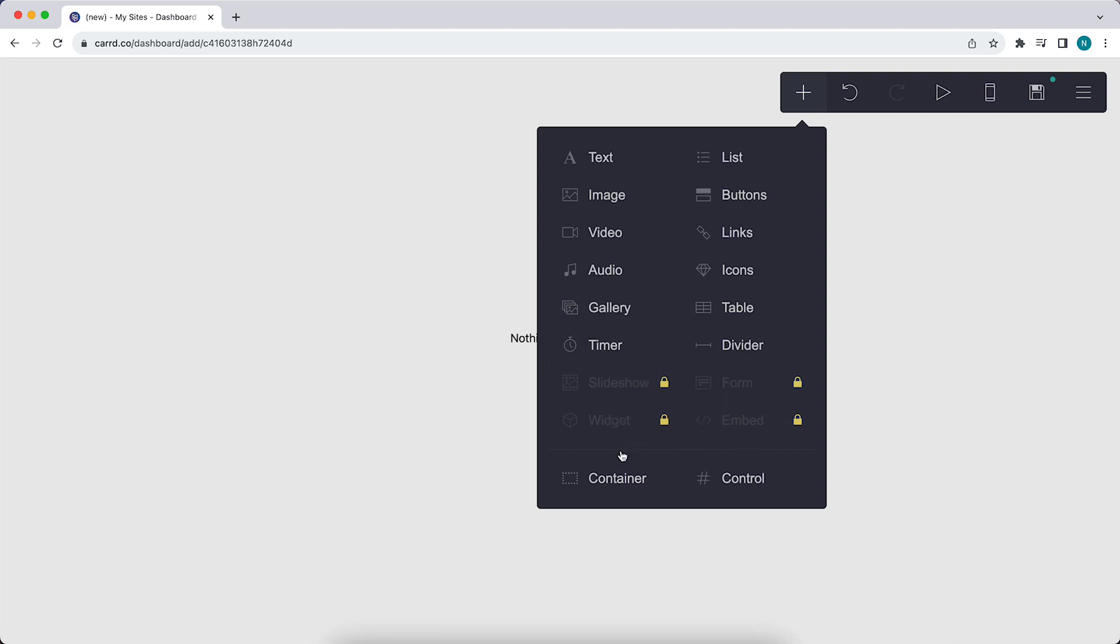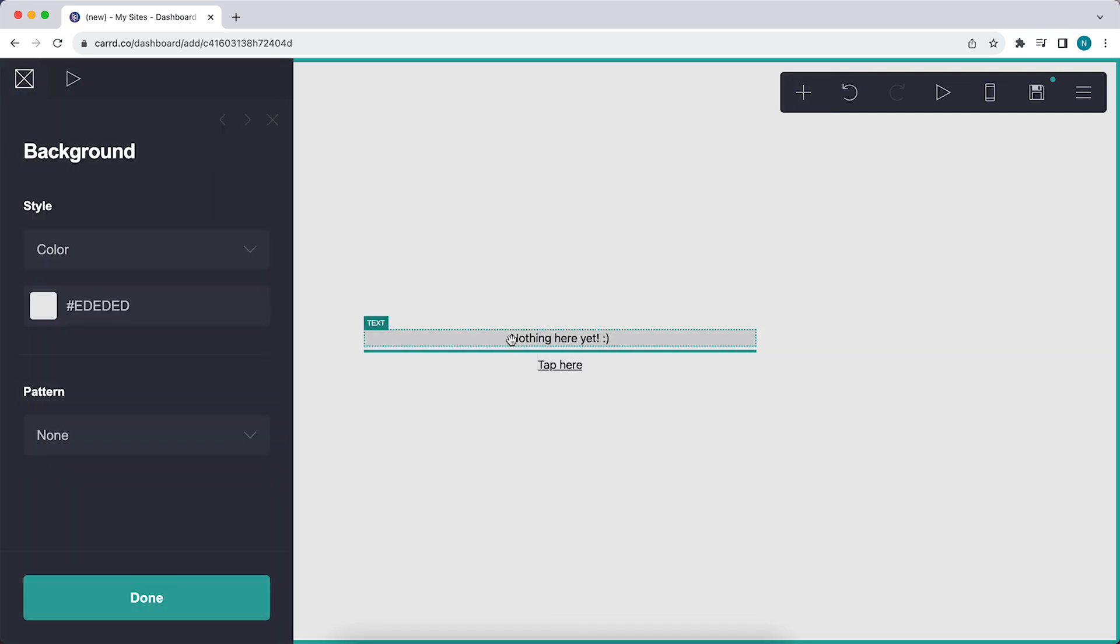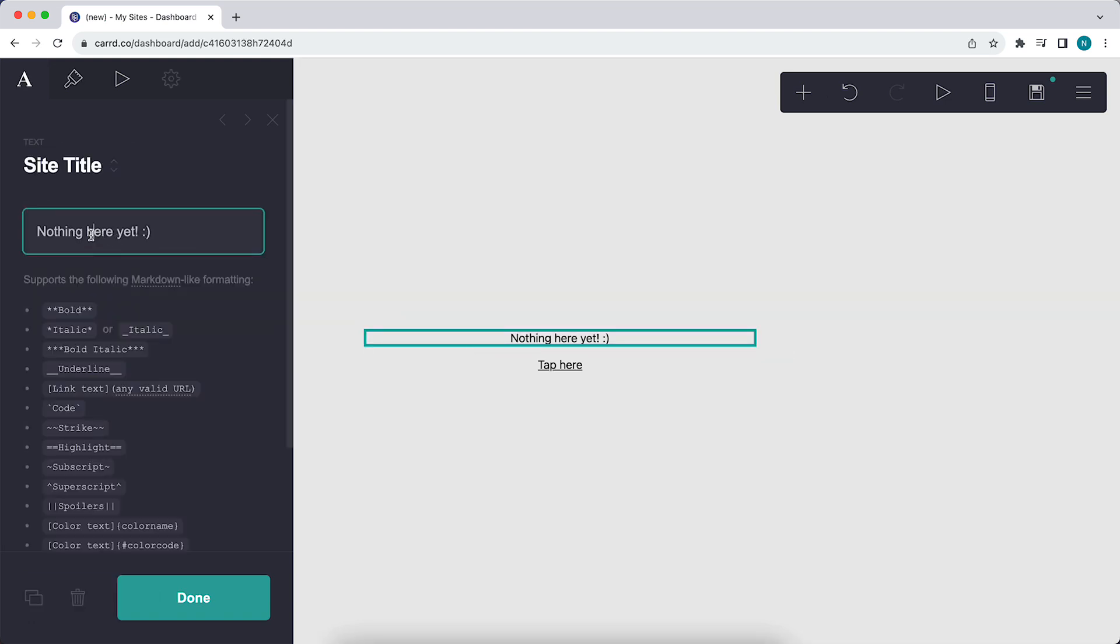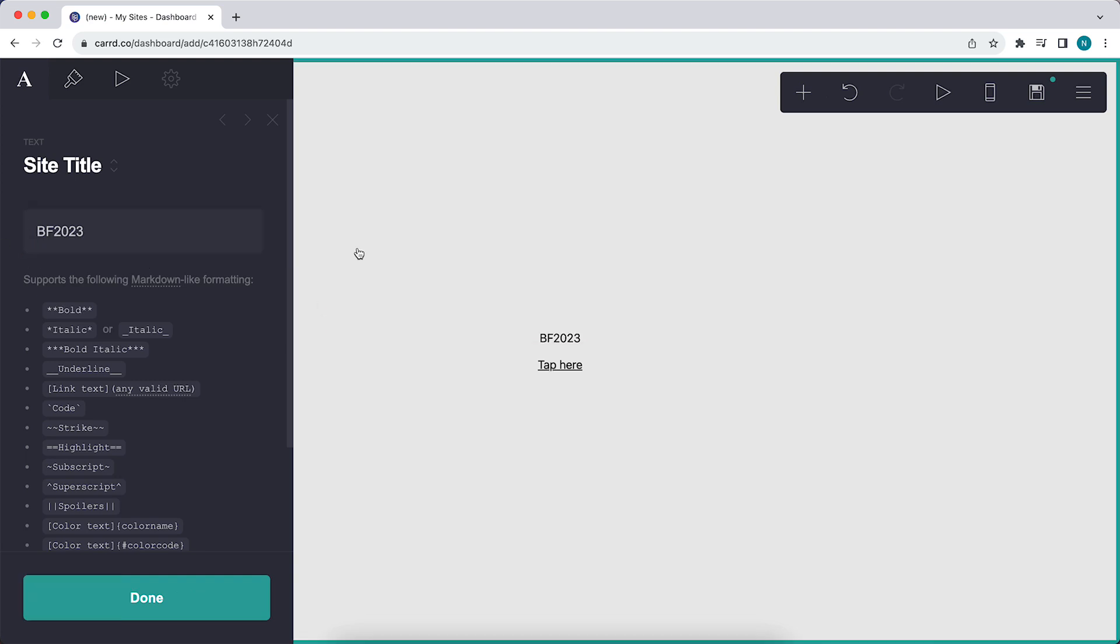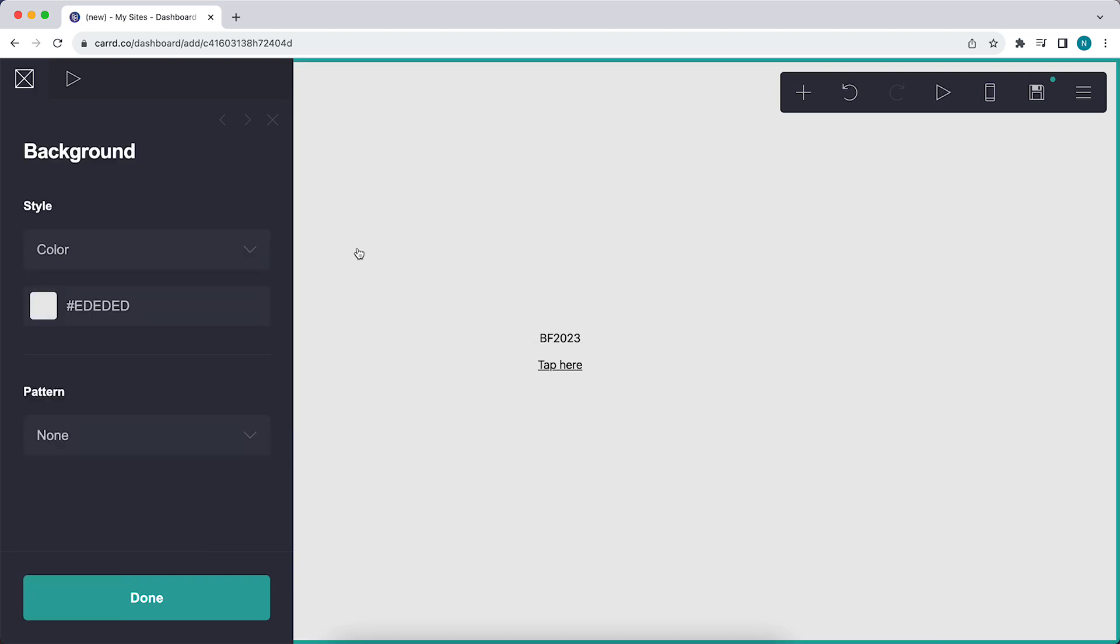When you decide to purchase Carrd for just $5 per year with the code BF, let me type it right here, Black Friday, BF 2023, you get 40% off. It's only $5 per year instead of $9.